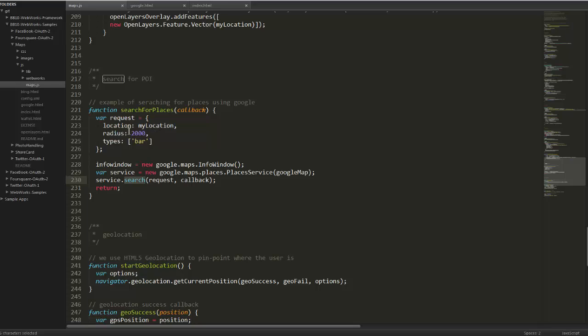The radius, in this case 2000 meters, and the types of locations we're looking for. In our case, we're looking for bars. So essentially that's it for searching. Again, we're just following the docs that Google provided. It's quite easy.